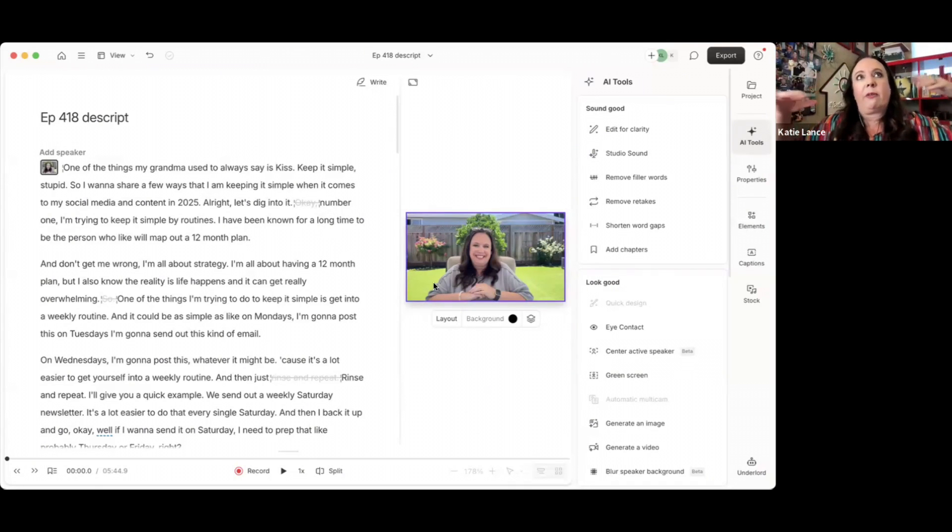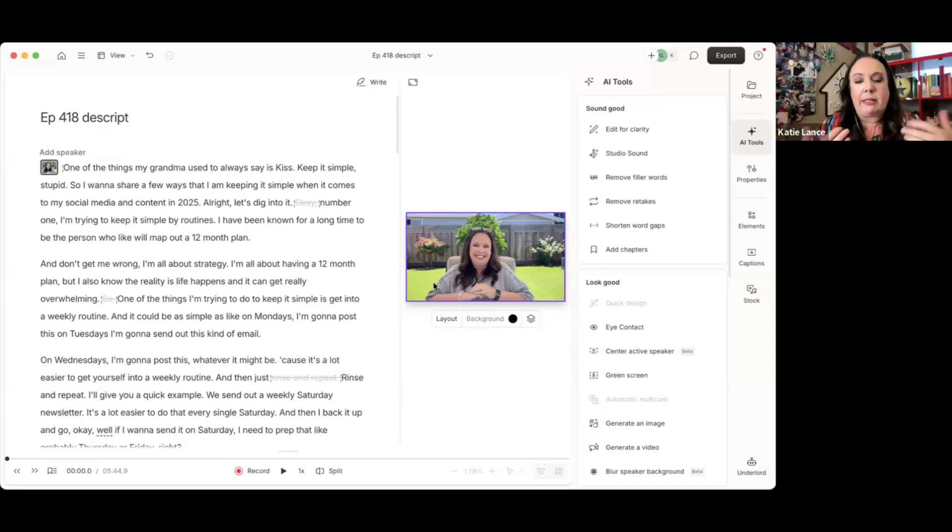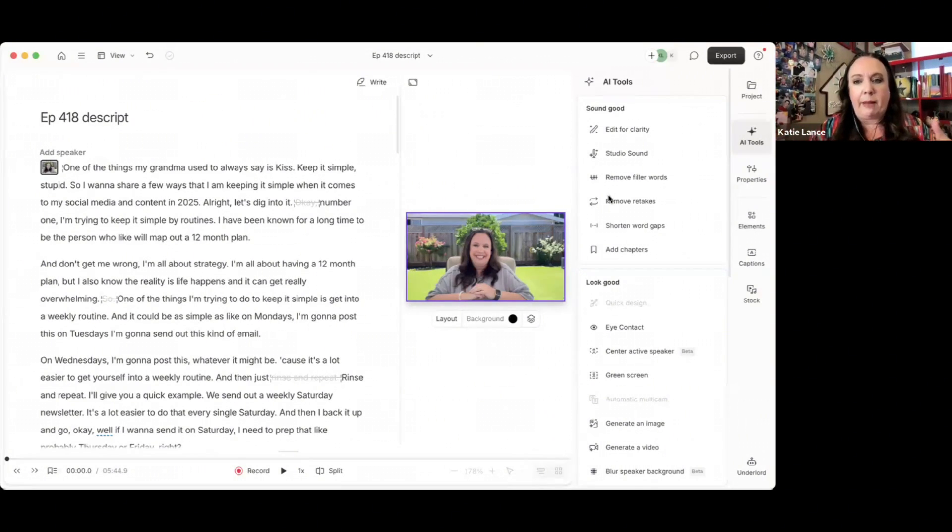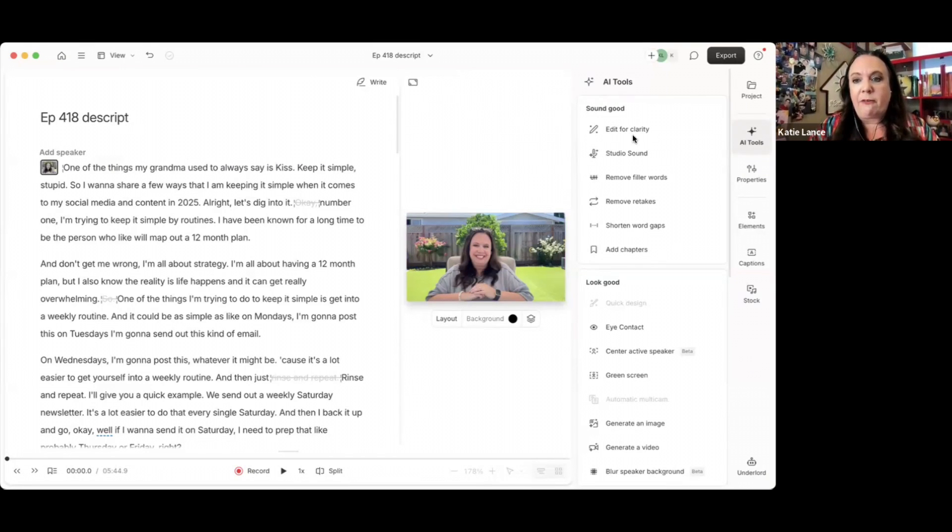What I want to show you really quick is the AI part of this, which is so cool. So take your video, you upload it. And I record a lot of my videos outside, which means there's planes flying over, there's the wind.